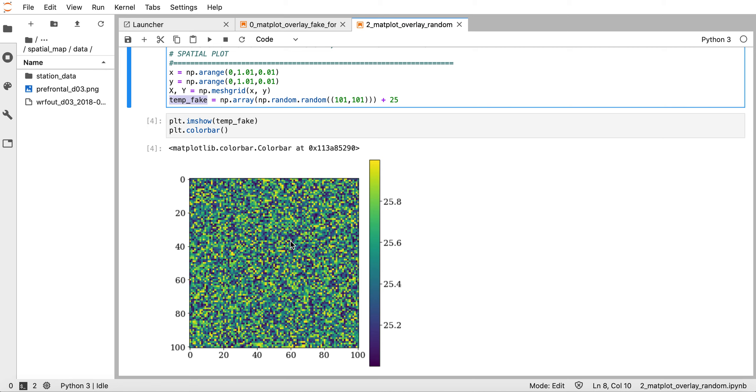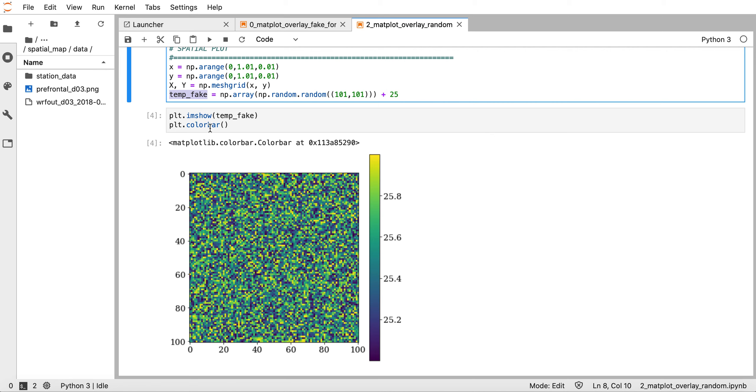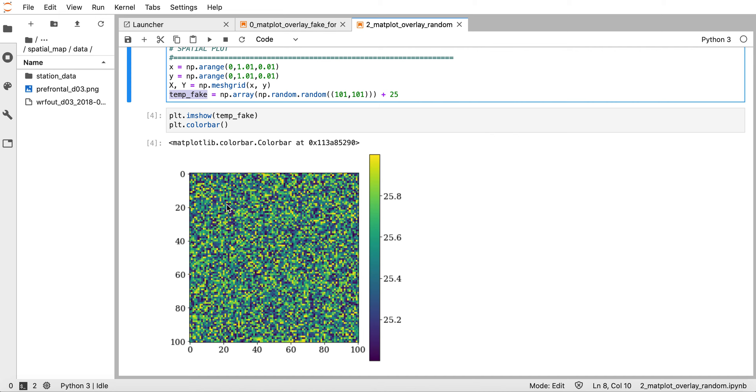I plot using plt.imshow just to have a quick look at the spatial distribution of the temperature. As you can see, it shows the value at every grid box or pixel. The imshow function shows you the value at each individual box rather than contours, and we have a color bar where the minimum value is 25 and maximum is 26.